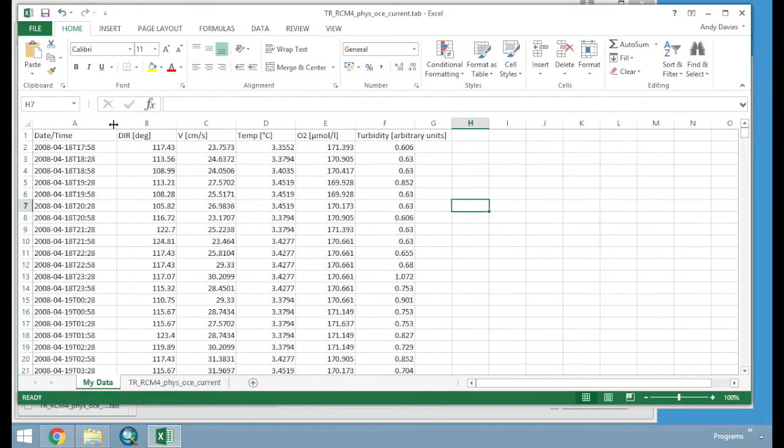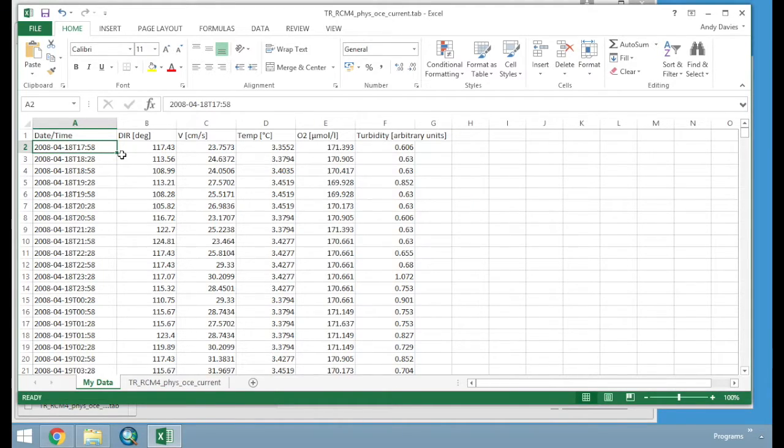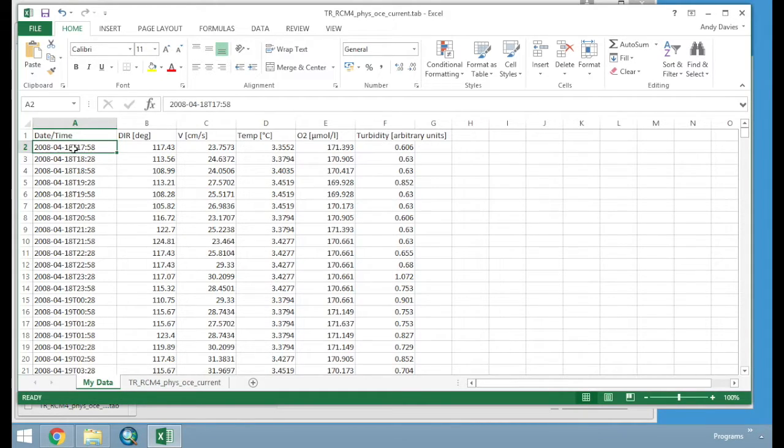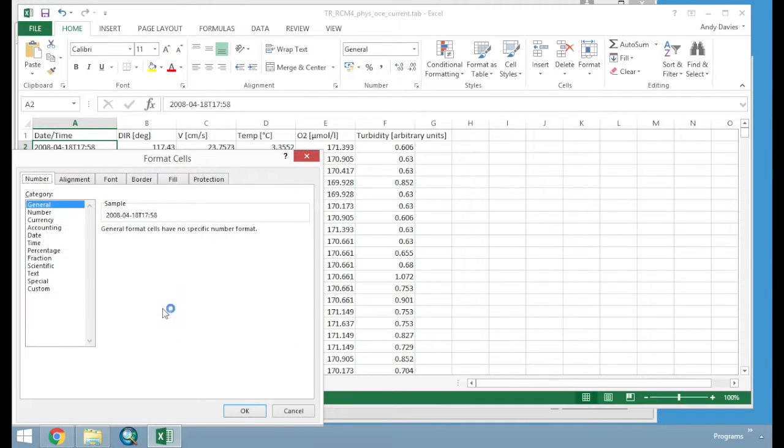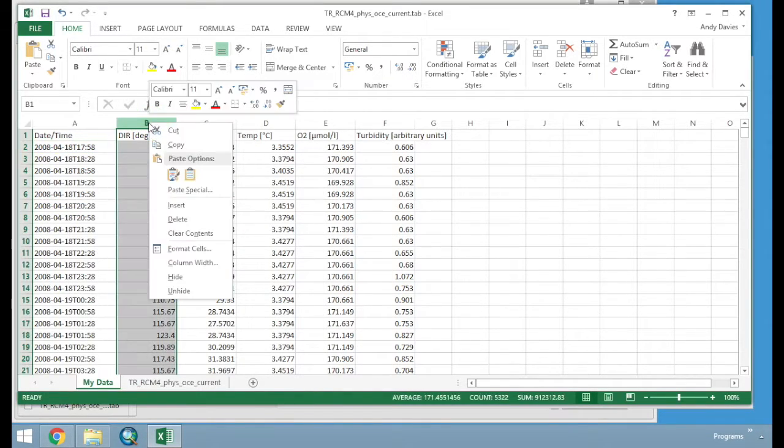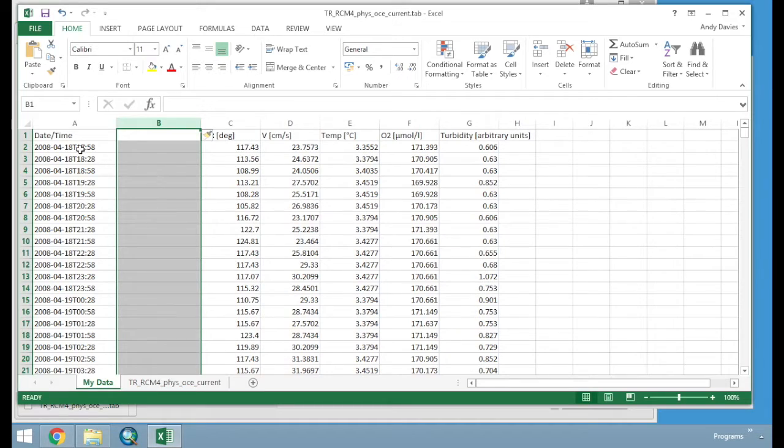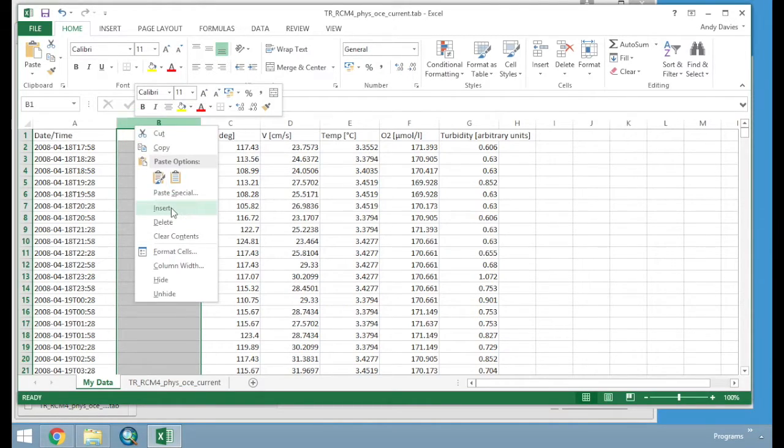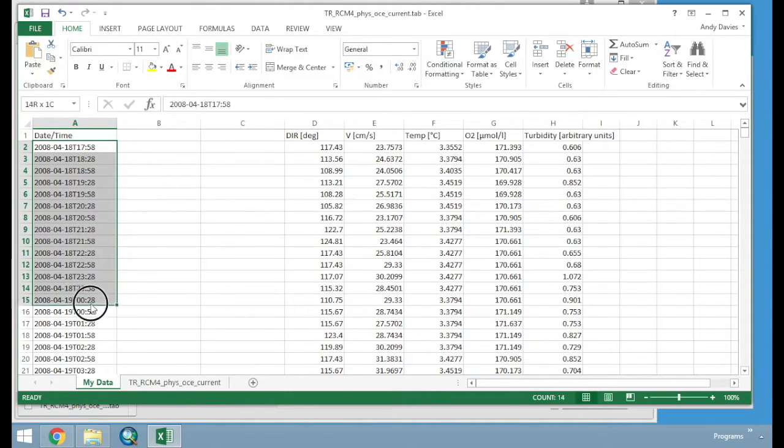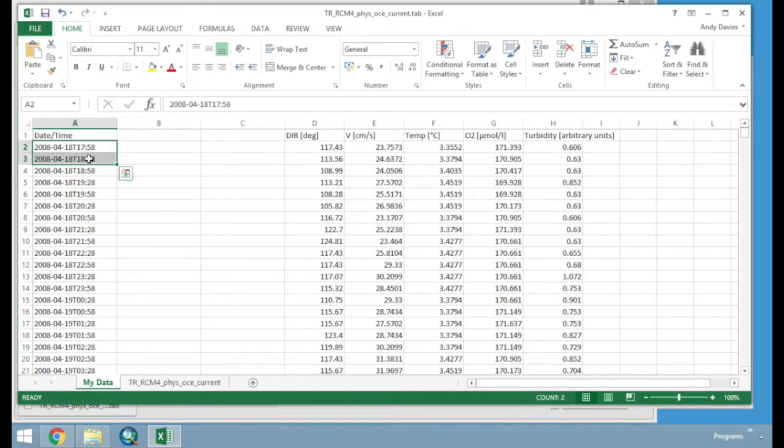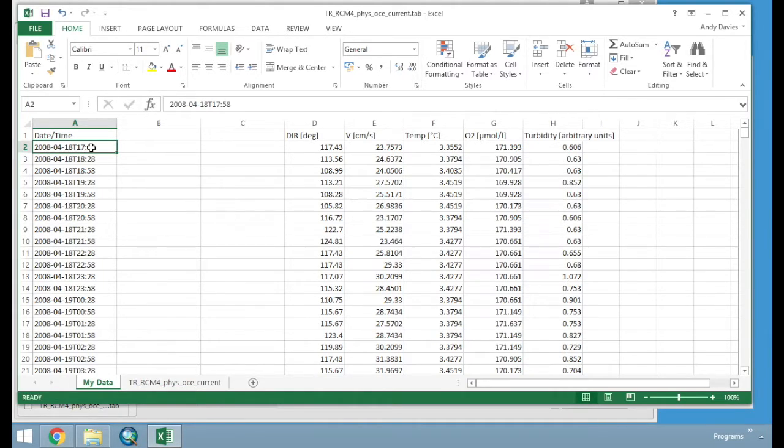Now we do have a slight issue here with how our date time is not in a standard date time format as recognised by Excel. So we have got Year, Month, Day, and we have got a T Marker, 17, 58. We go to Format Cells by right clicking on the cell, we see that it comes under General. We want it to be coming under Date Time. So all I am going to do is I am going to add in a new column, two new columns, and I am going to select all of my values for date. And I am going to do that by pressing the Control button on your keyboard, holding down Shift, and then pressing the Downwards key on your arrow keys.